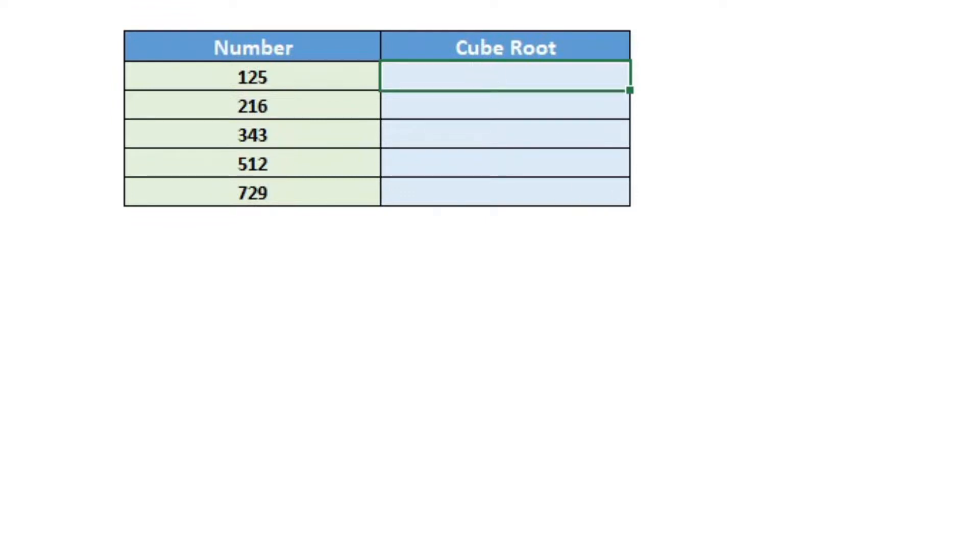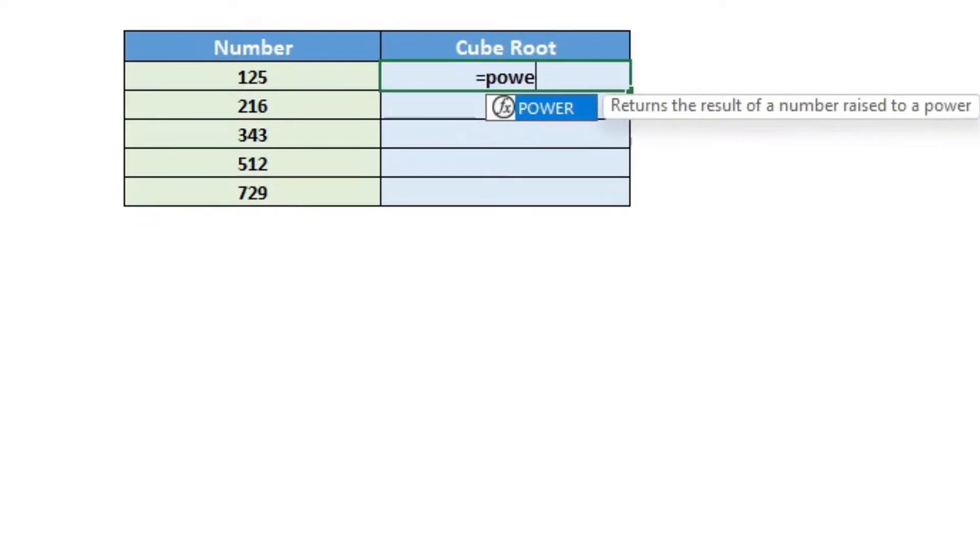To enter the power formula, click on the cell that you want to display the cube root and say equal to, and then type in power.